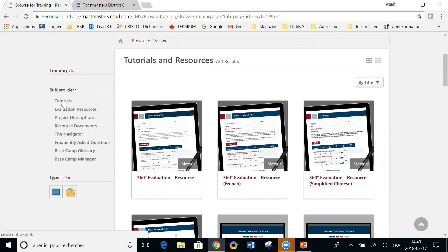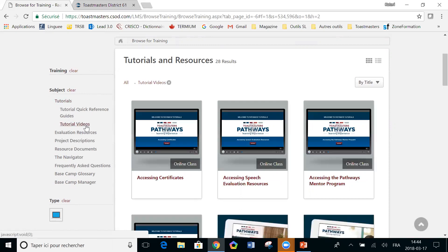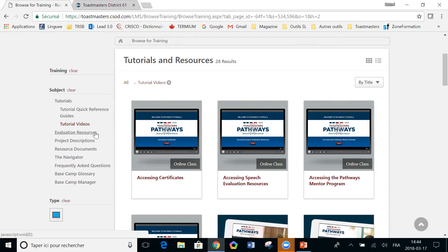First category is tutorials. Those are in English only. The quick reference guides are generally PDFs and then the tutorial videos, much like the ones that I'm making, but they're very short and they're on specific subjects. You can search them by topic and if you need anything, that's a good resource.